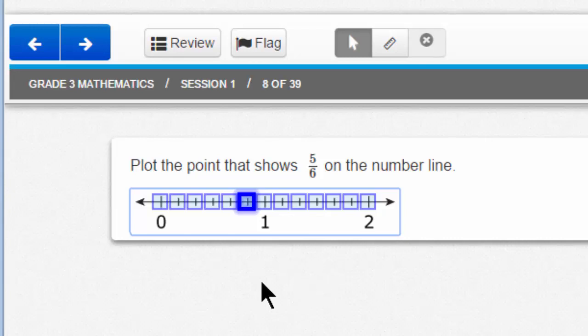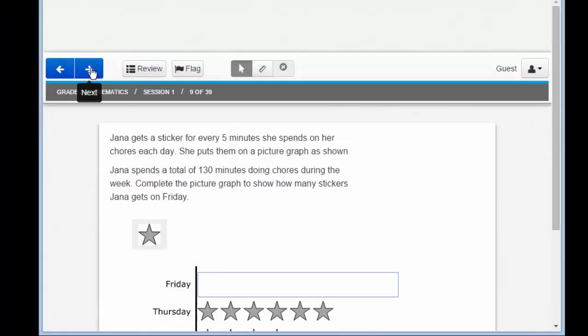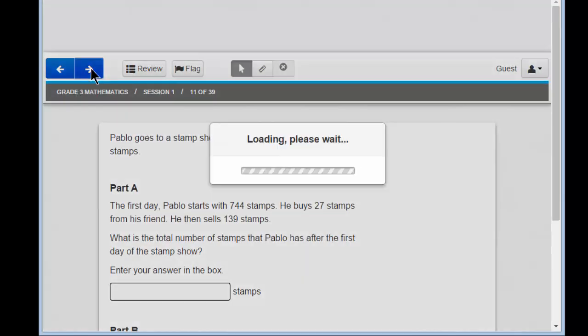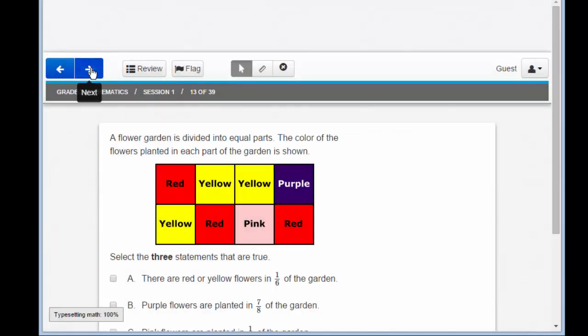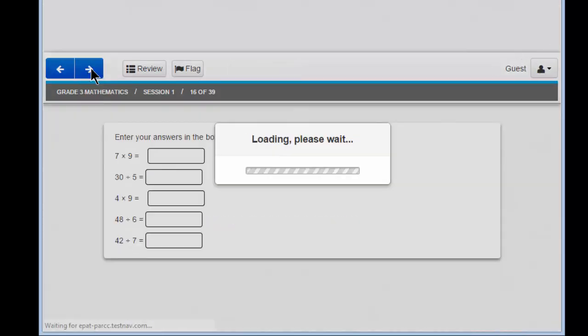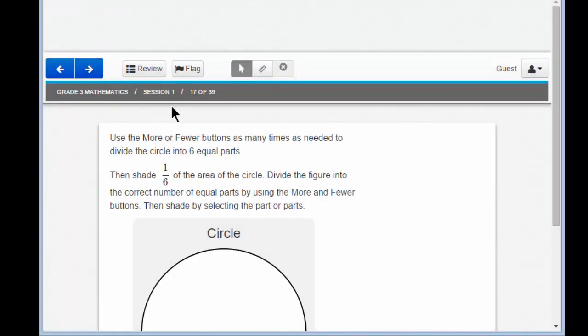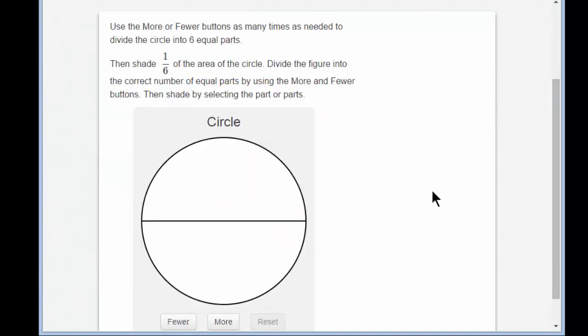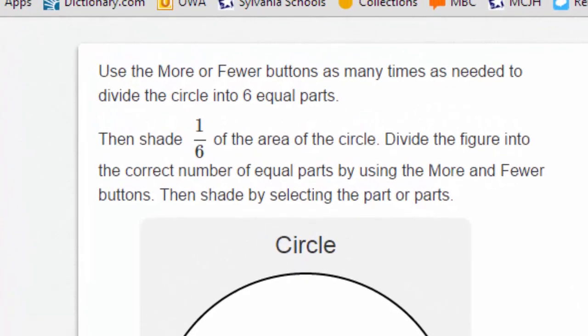Let's move on to another item — number 17. We're moving forward quite a bit, so click the next button until you reach number 17. Look at 17 and scroll down. I see a big circle divided into half. Let's read the question: use the more or fewer buttons as many times as needed to divide the circle into six equal parts. Then shade one-sixth of the area of the circle.